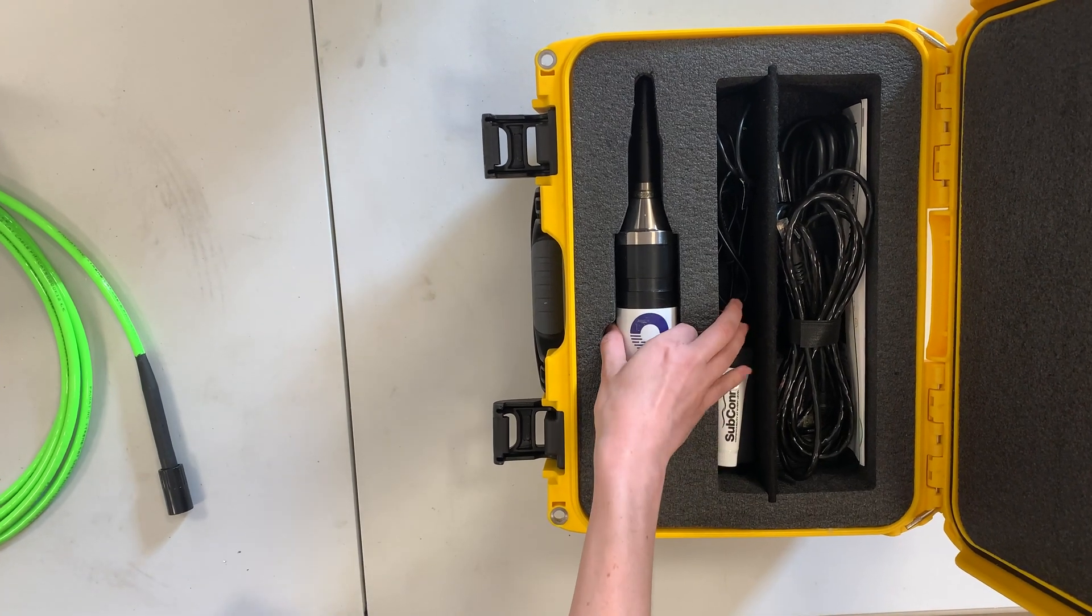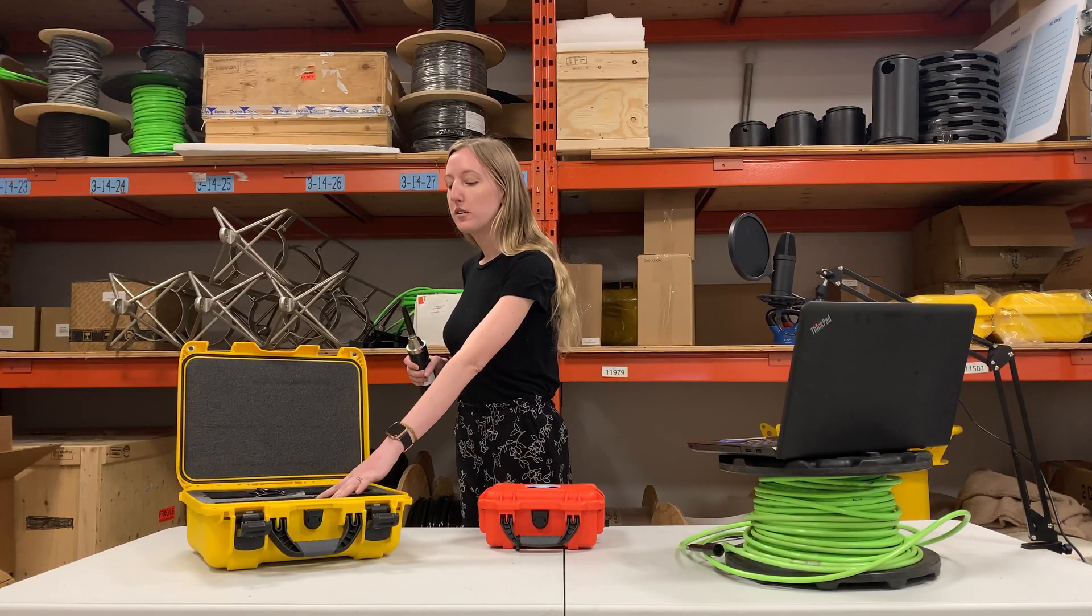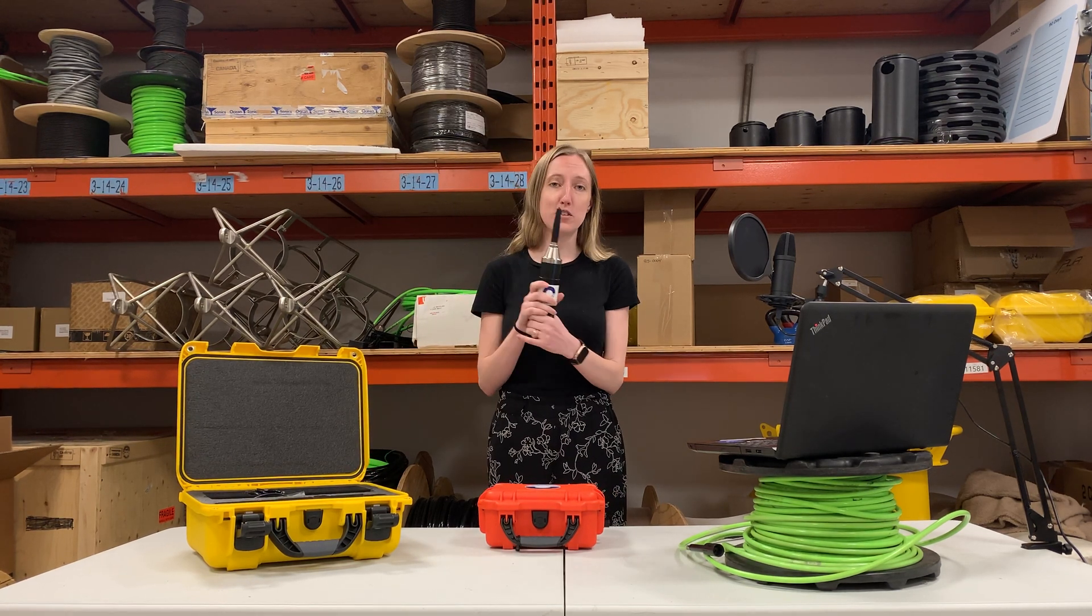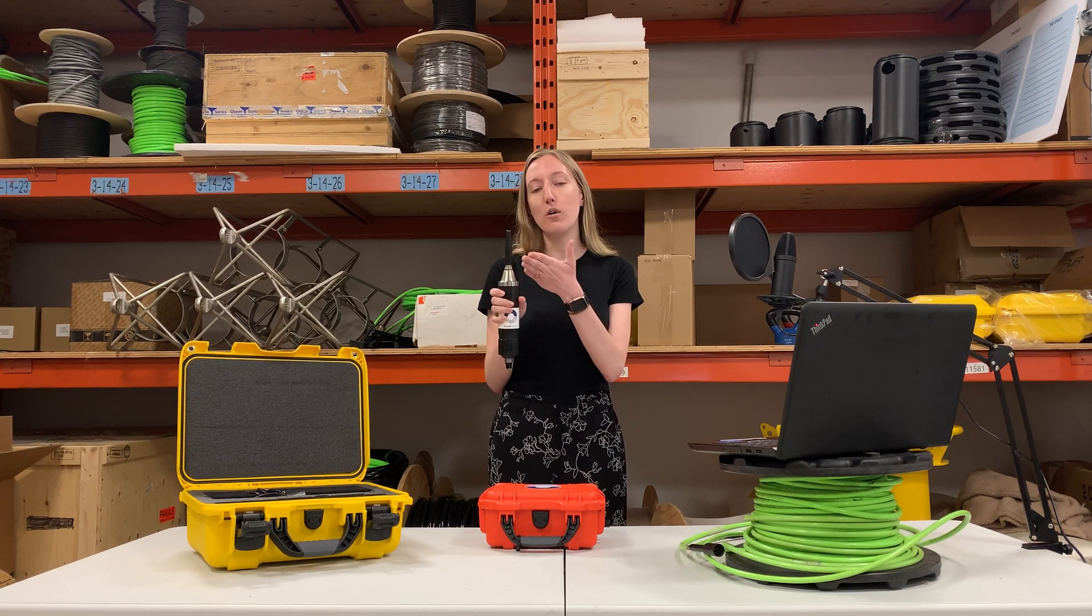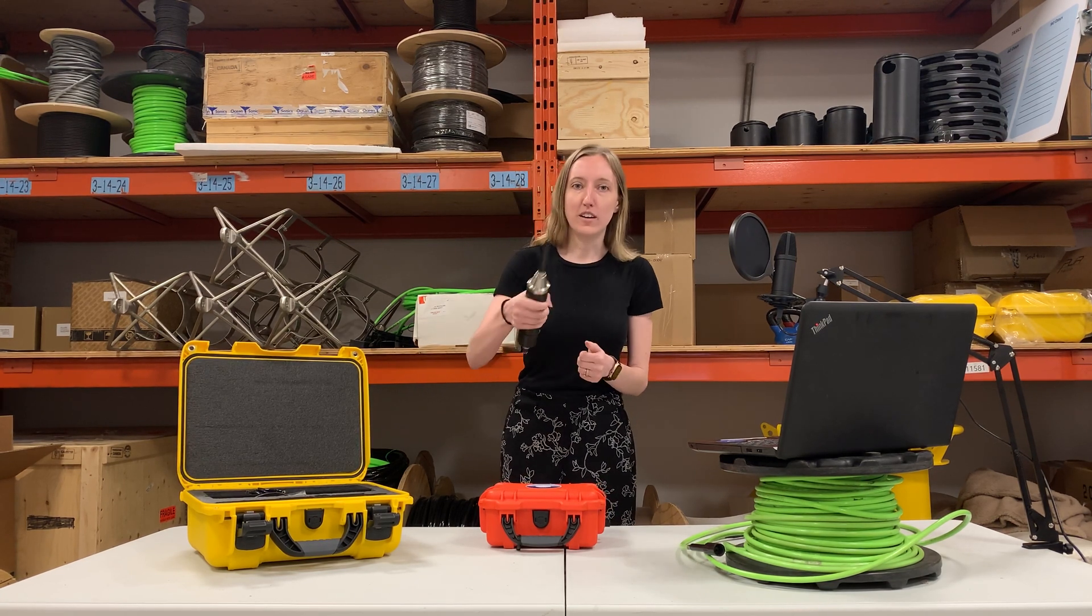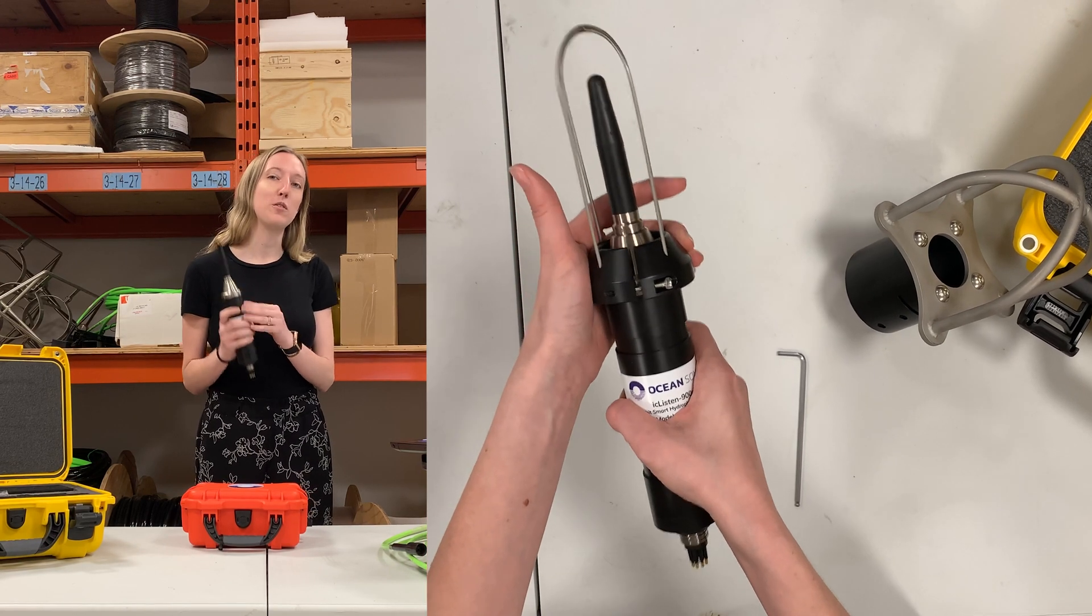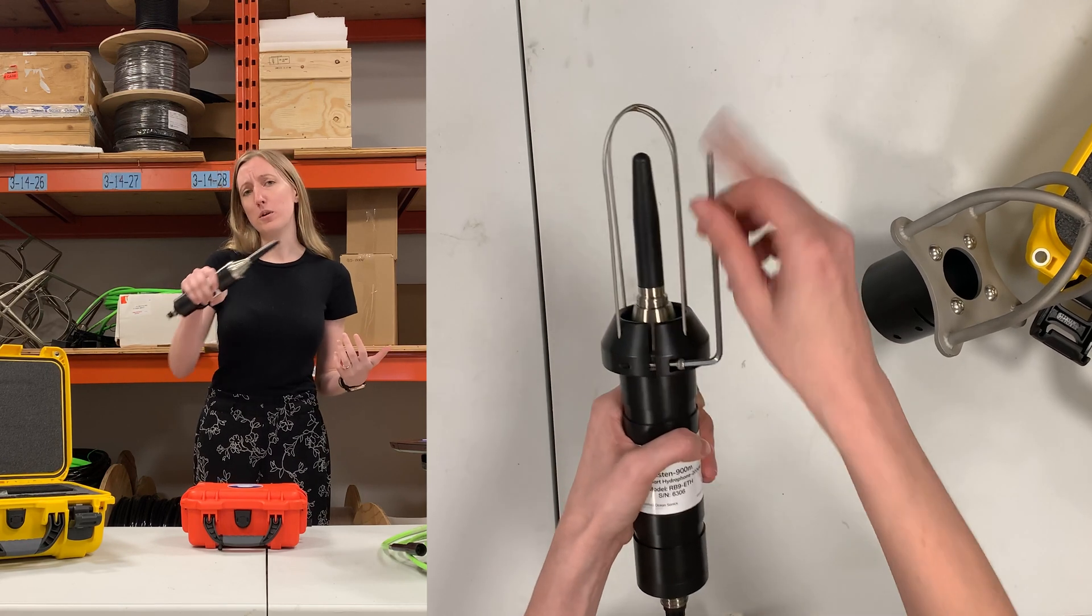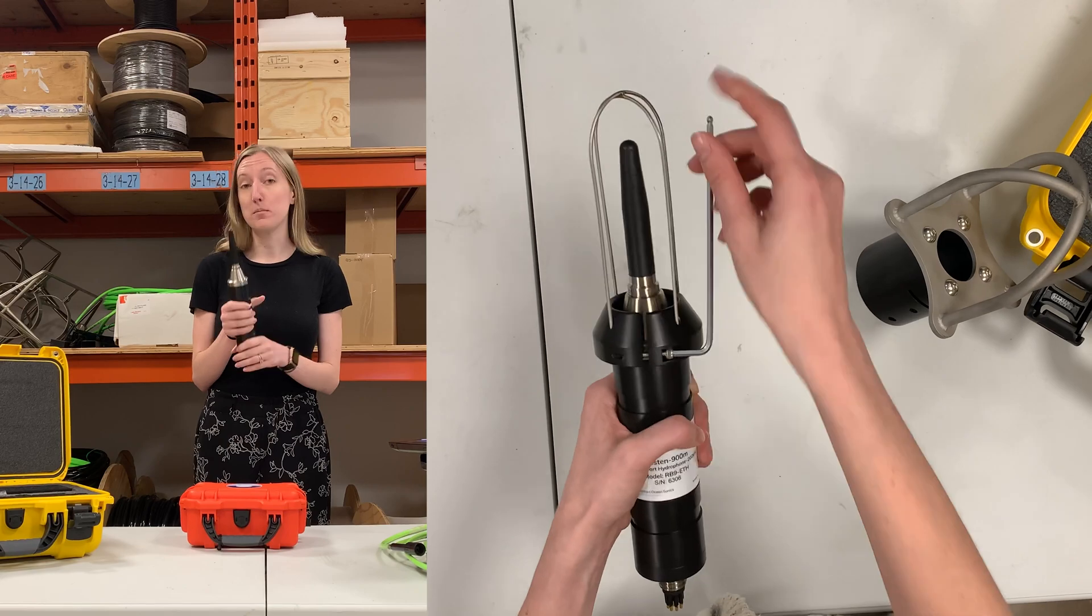The first thing you'll want to do is take your iSeeListen out of the case. There's two little holes here that you can put your fingers in so you can grab it. We want to make sure that we're holding it by the body of the hydrophone and not touching the connectors or the sensor. The sensor is extremely sensitive and you'll want to make sure that you're not knocking it around. We actually have guards that you can place on the hydrophone if you're going to be deploying this near other equipment or in your boats and you don't want to smack the sensor on things.